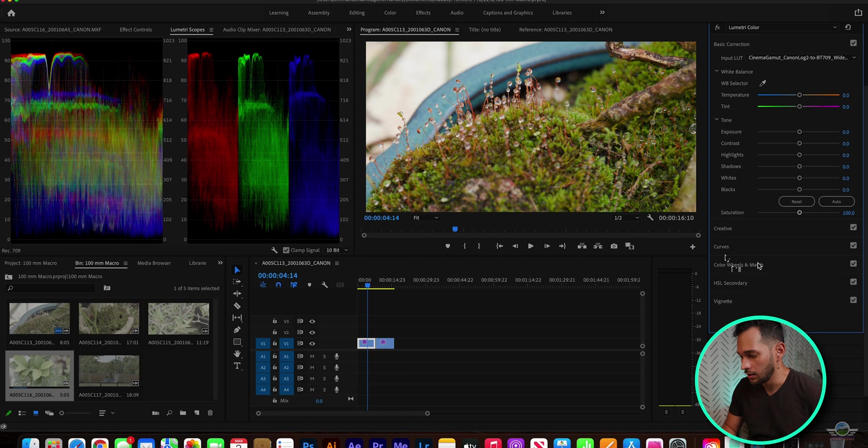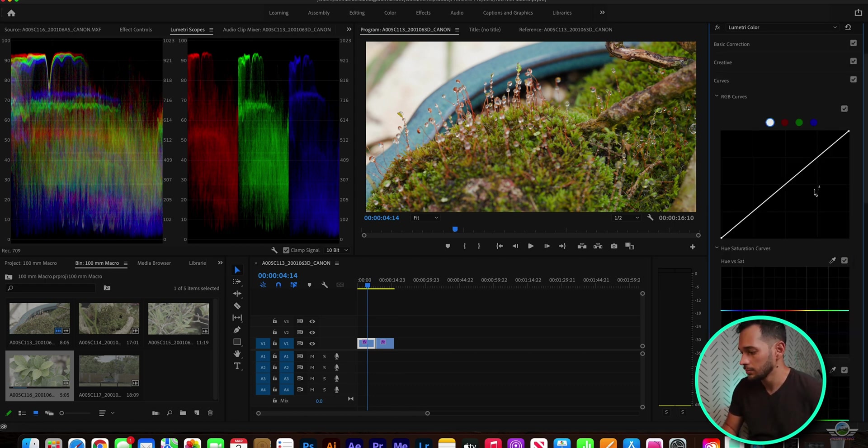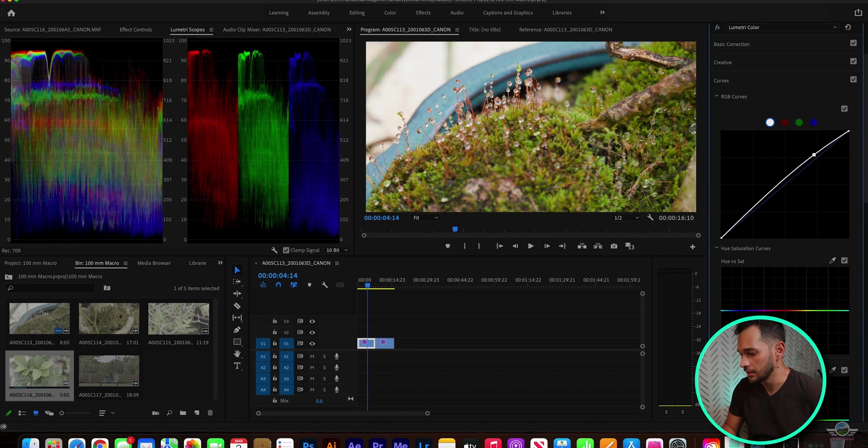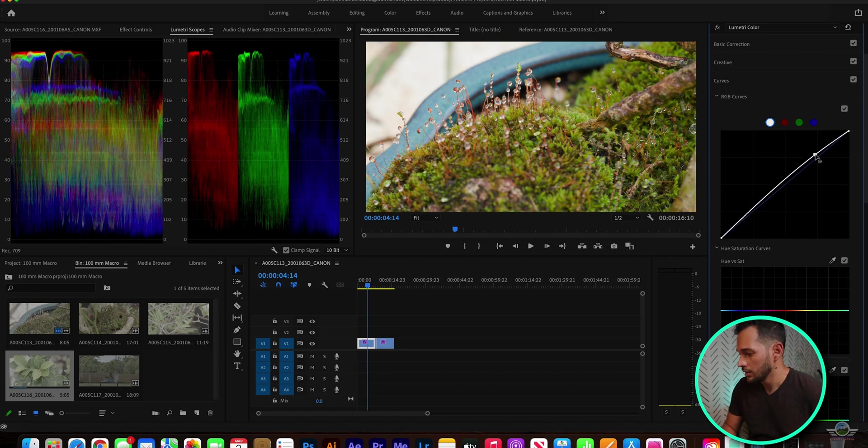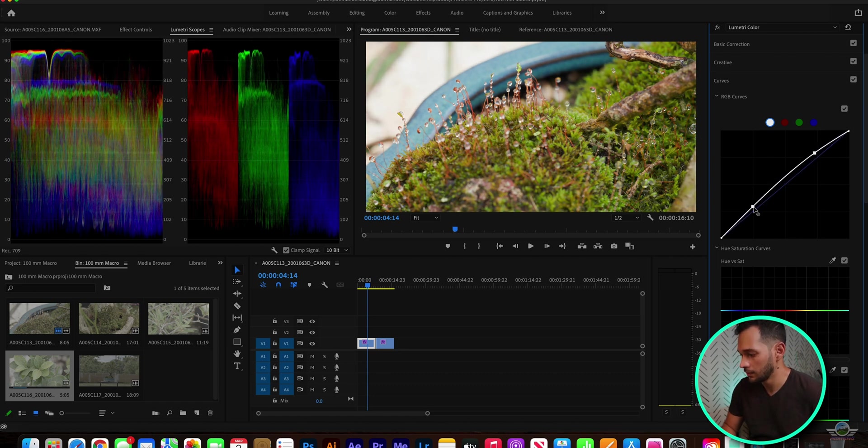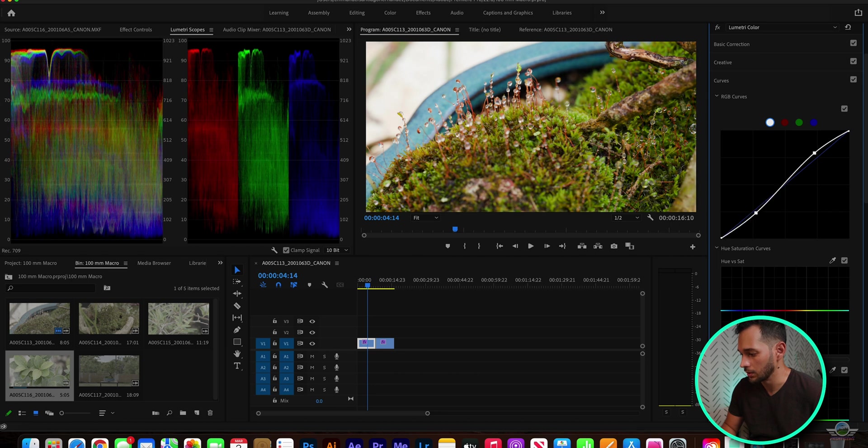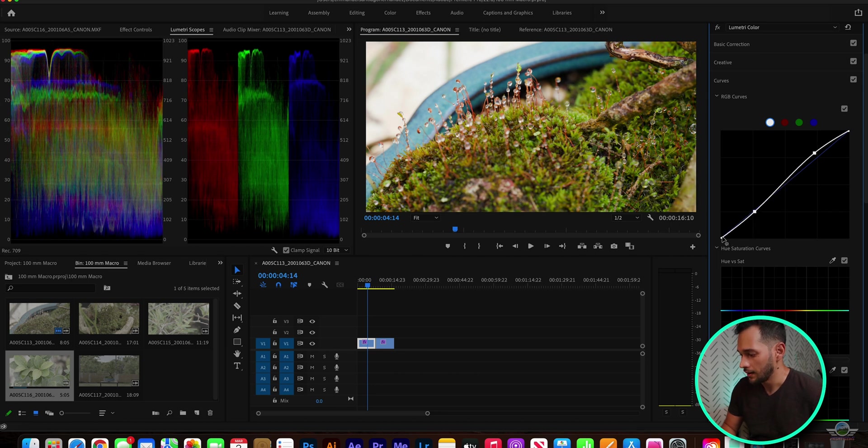I'm gonna, as always, go into curves, and I'm gonna adjust a little bit the curve, create a little bit of an S-curve, so we get a little bit more out of that image, a little bit more contrast.